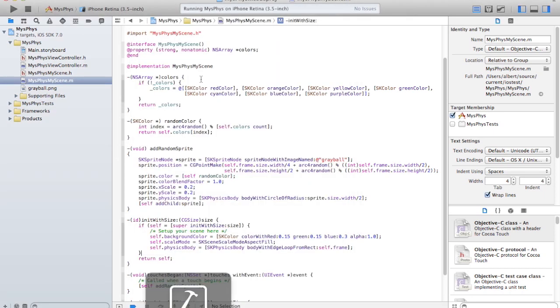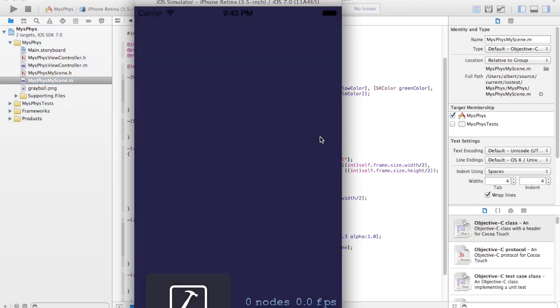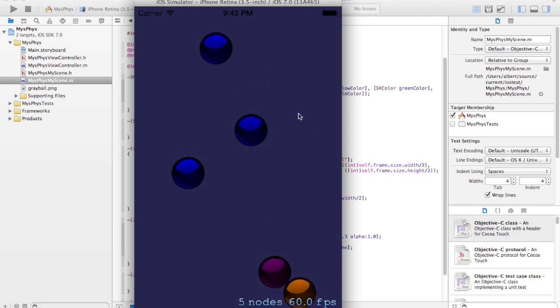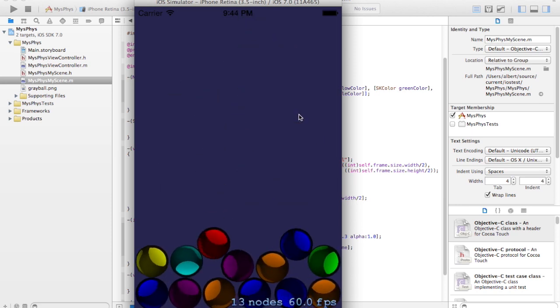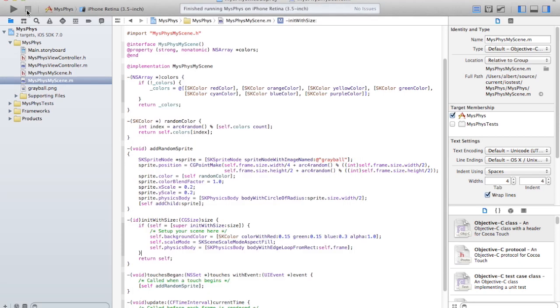Let's run it one more time. Add some quick ones. That's the physics in SpriteKit. Very simple, only a few lines of code.